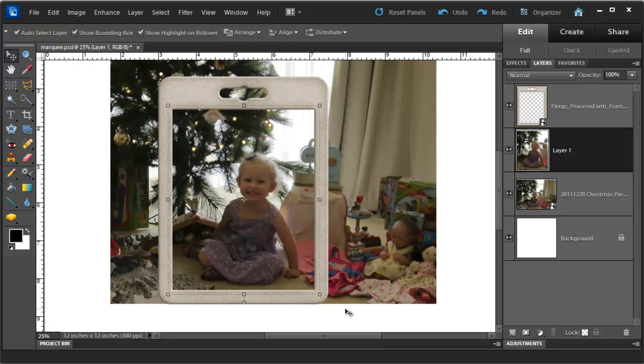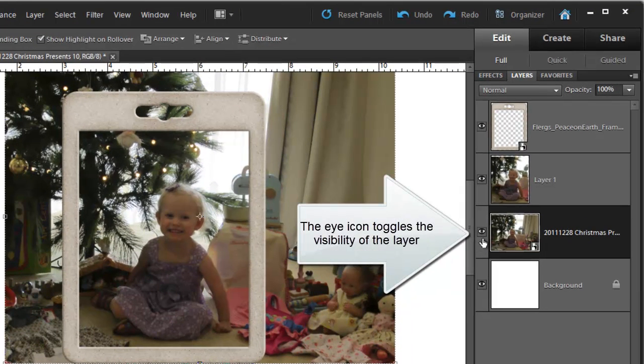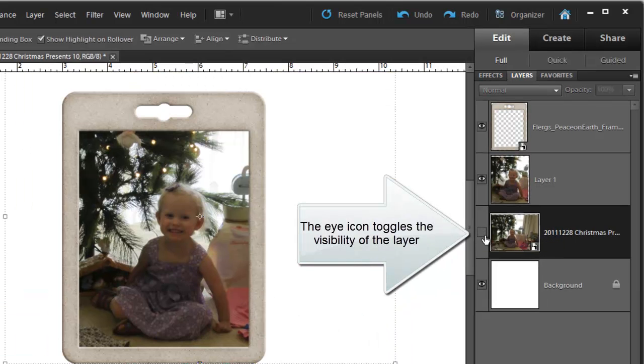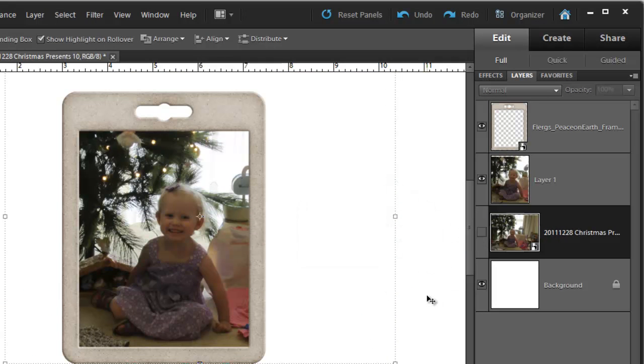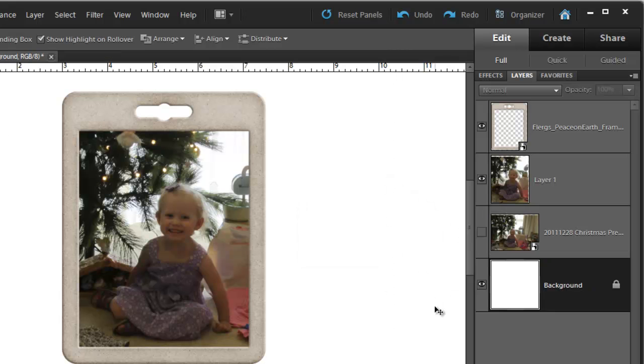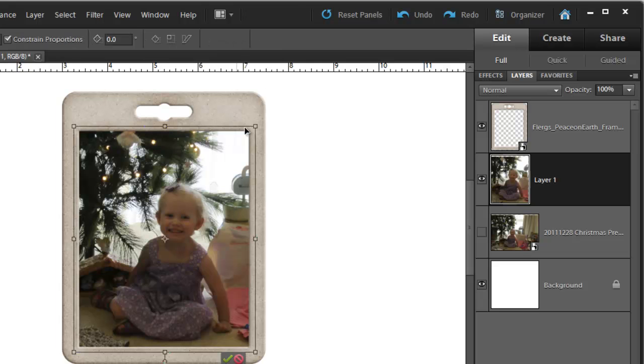Now to see the end result what we need to do is turn off the original layer. So I am going to hide that original layer by clicking on its eye icon. Now the layer is no longer visible and we see our brand new layer and our frame.